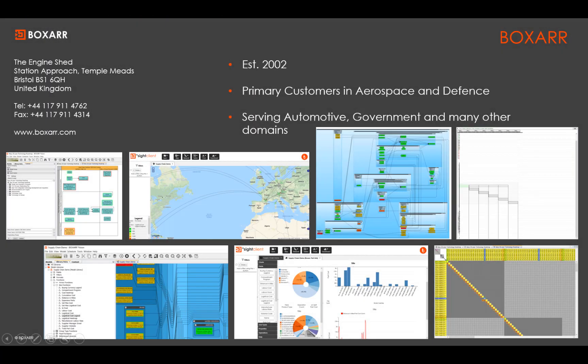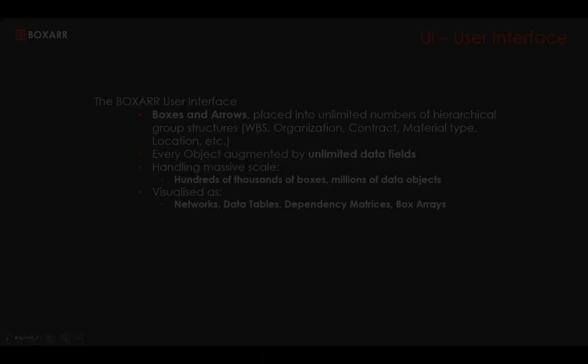BoxR was established in 2002. Its primary customer is aerospace and defense but services automotive, government and other domains.